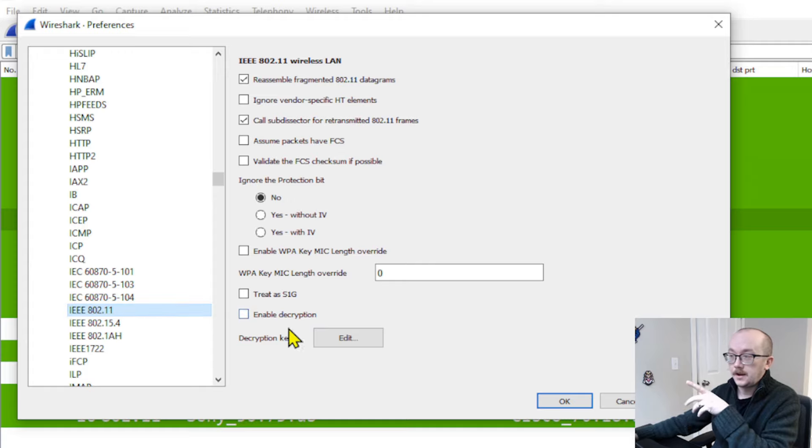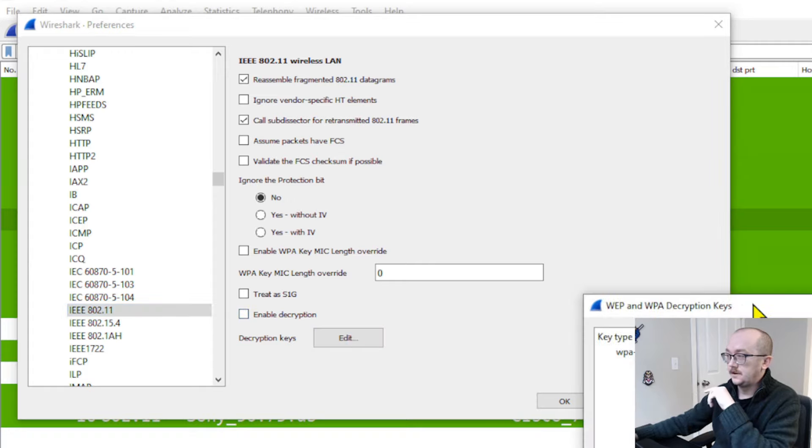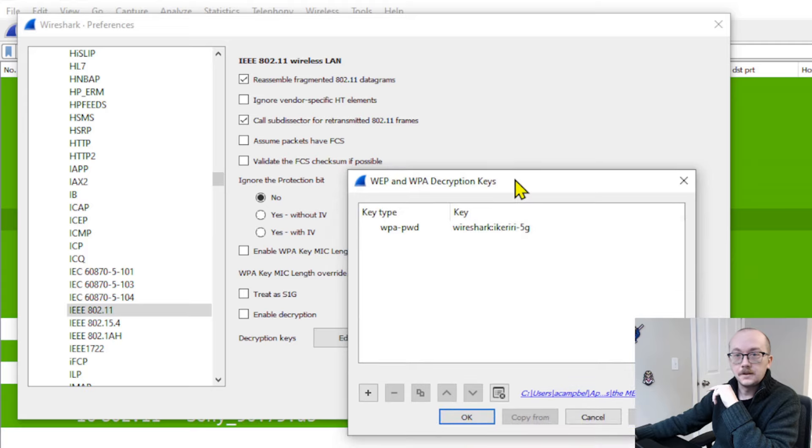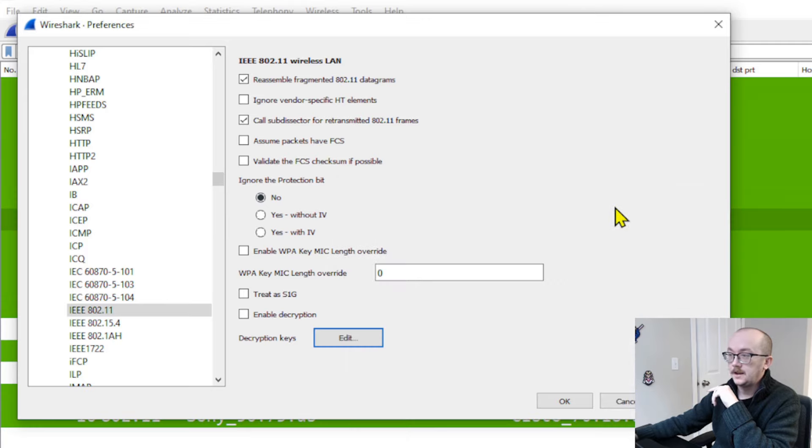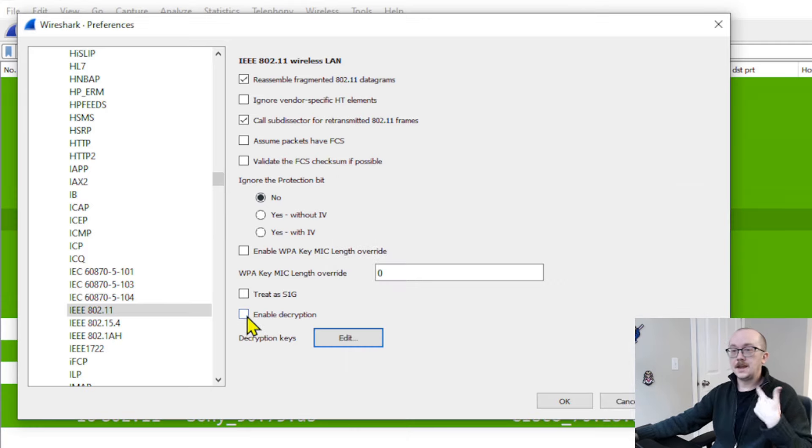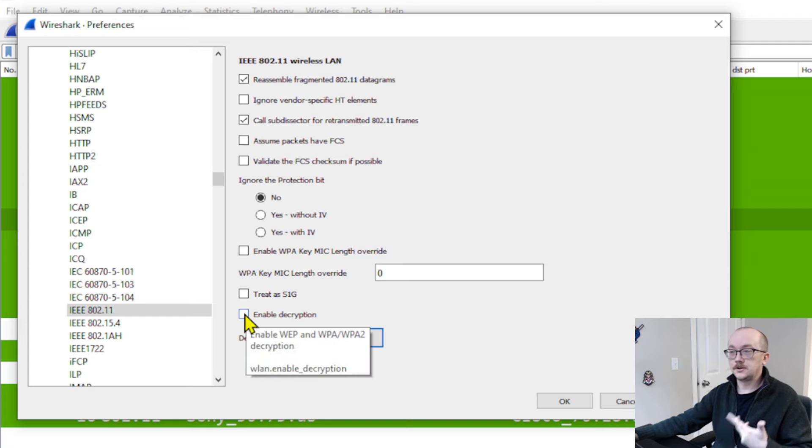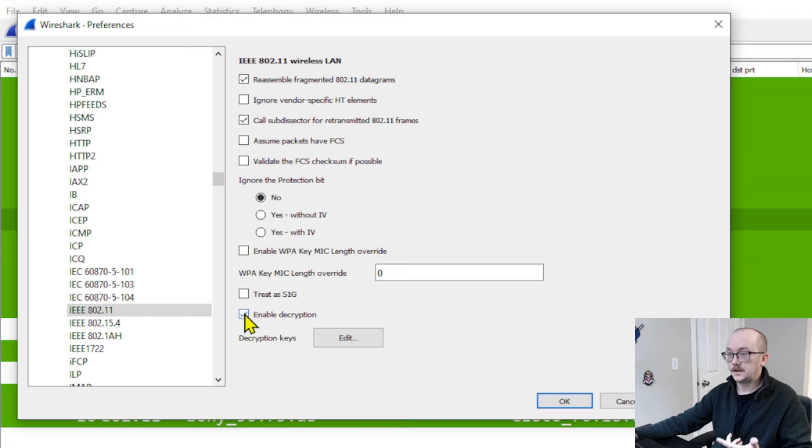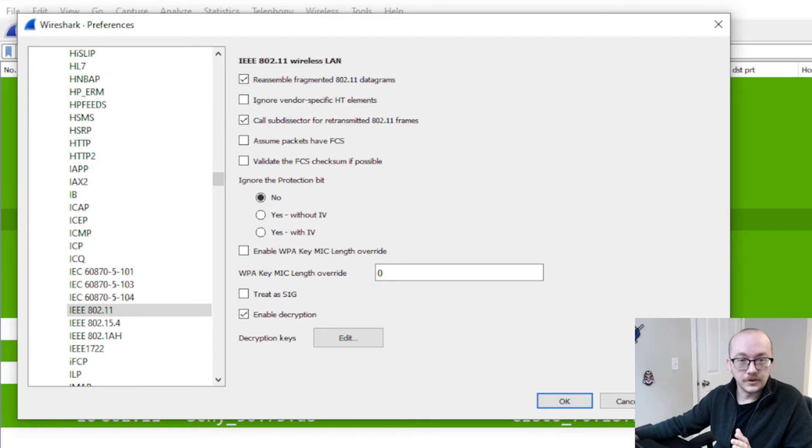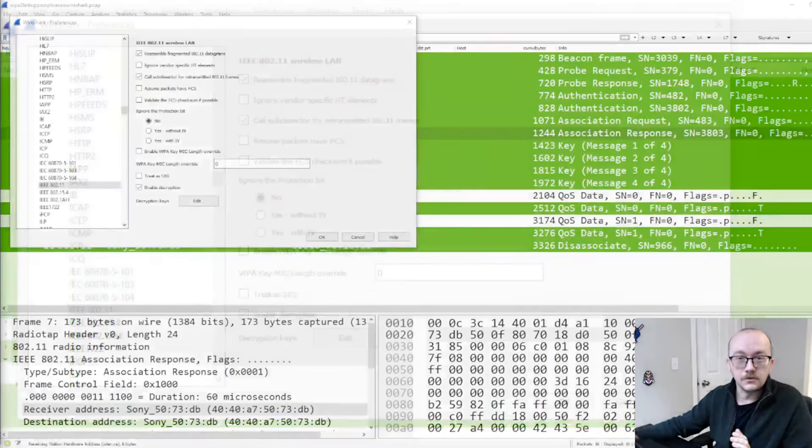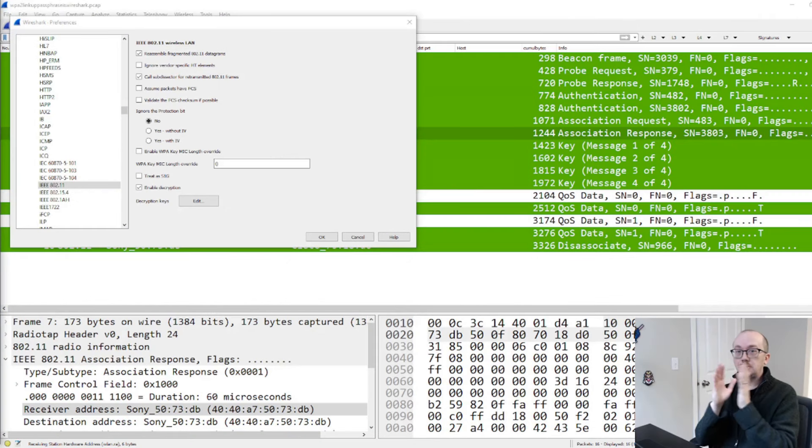And now, I've got the keys. Let's double-check the keys are in there. There they are. Great. Now, we want to enable decryption. Select it, and we're going to hit OK. And before we do that, I want you to take a look at what changes on the screen.